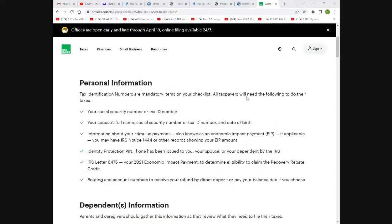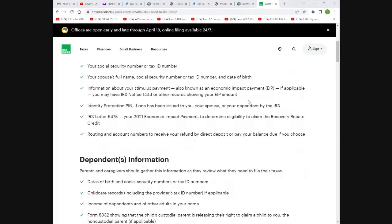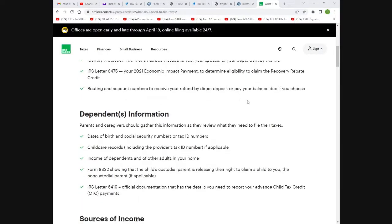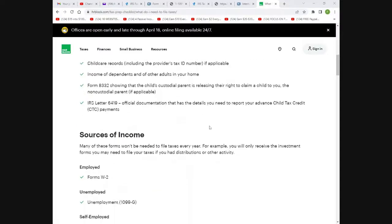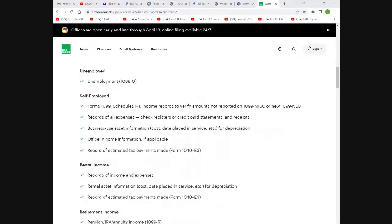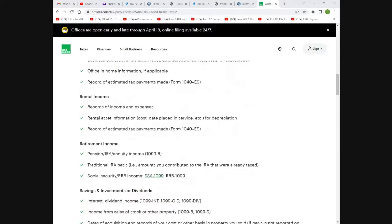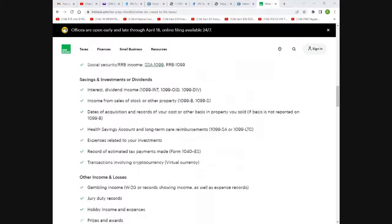You would need your personal information: your Social Security number, your tax ID number, your spouse's name if applicable, and your children's names and Social Security numbers. If they sent you an identity protection PIN in the mail, you would need that. You also need any dependents' information and their date of birth. For sources of income: if you were employed, a W-2; unemployment, a 1099-G (a lot of people had that recently); self-employed, a 1099.